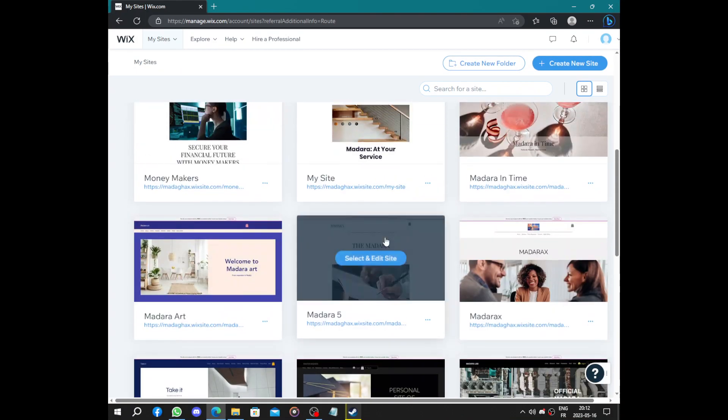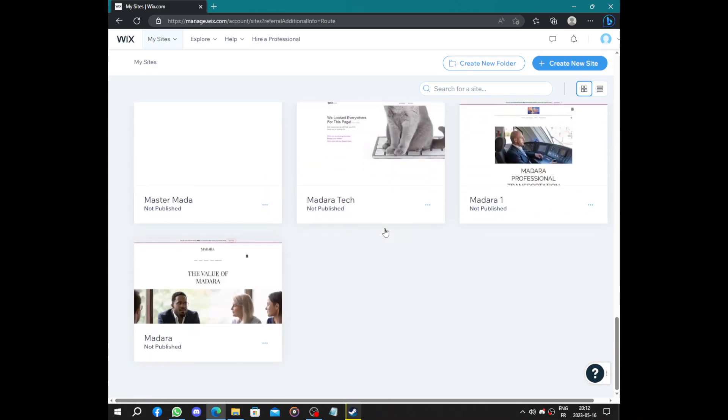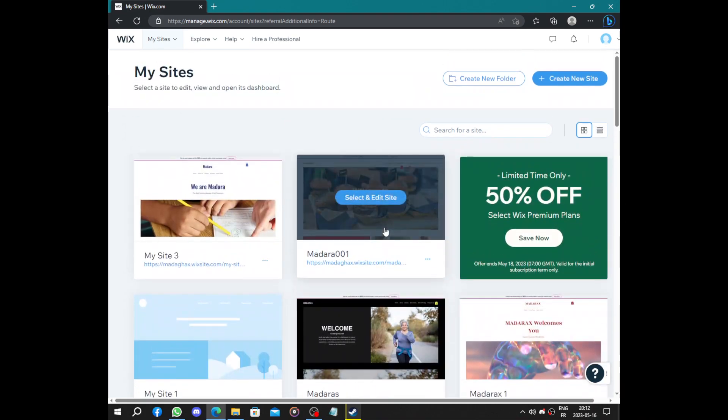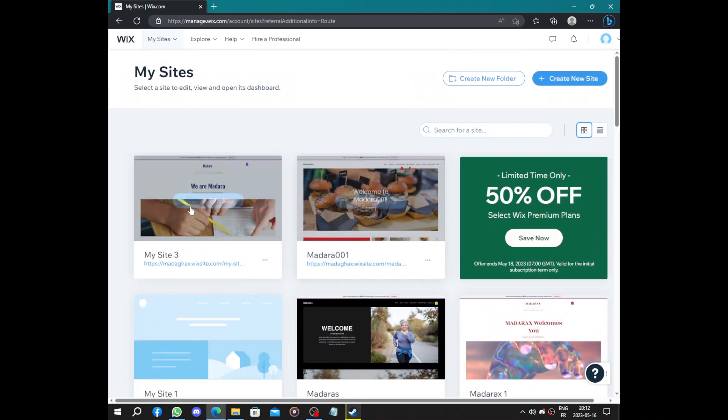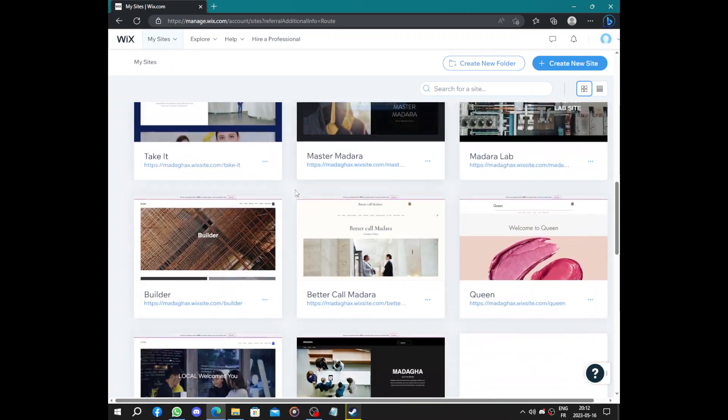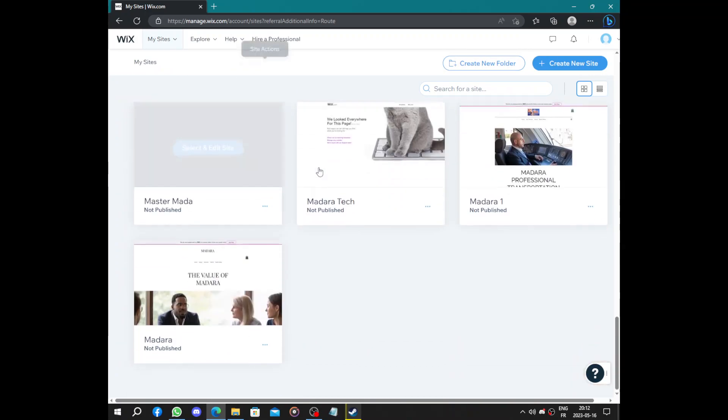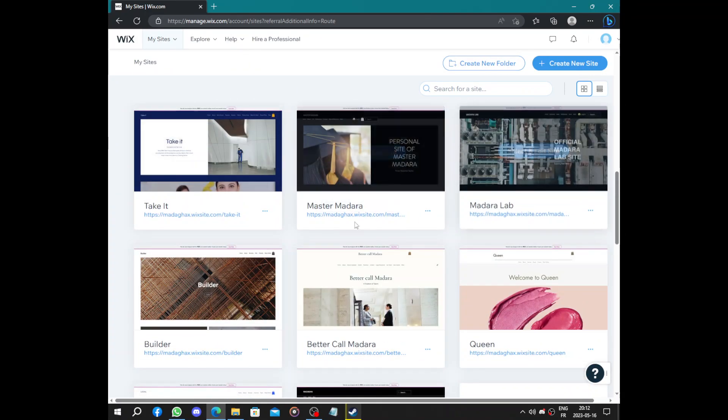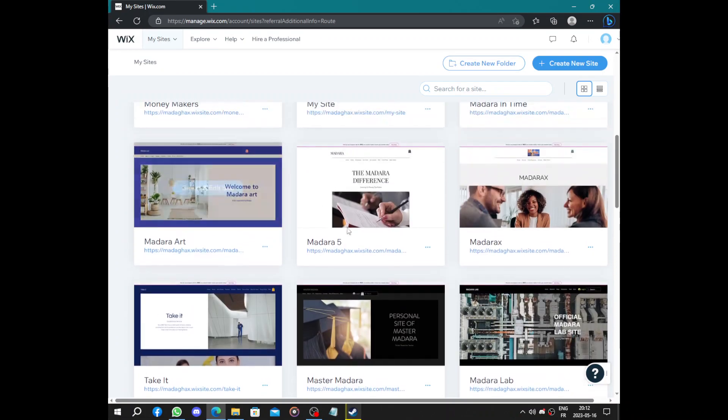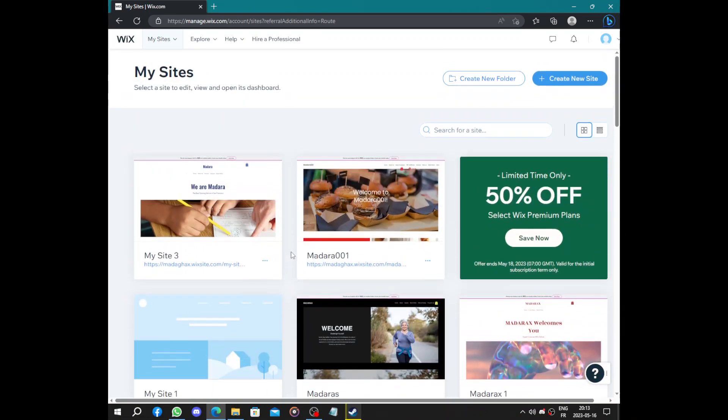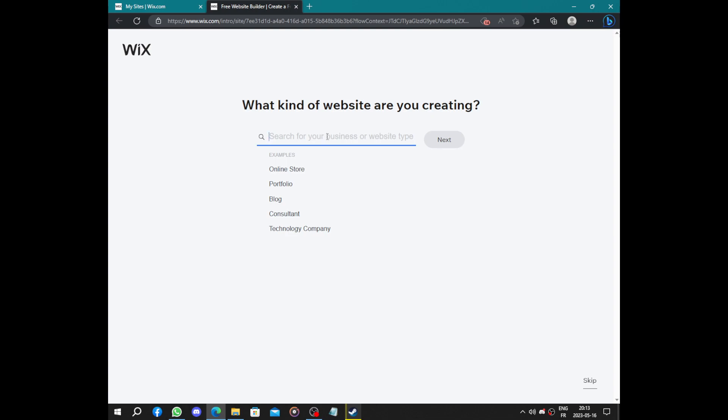Here we have all the websites that I have created to show you. I have a video for each website - technology, law firm, building business, and everything. Next we click on create new site and Wix will ask us some questions.